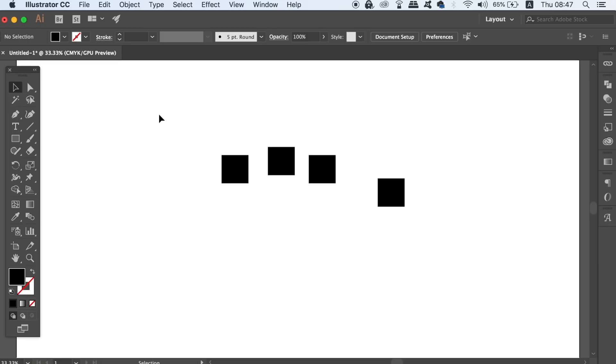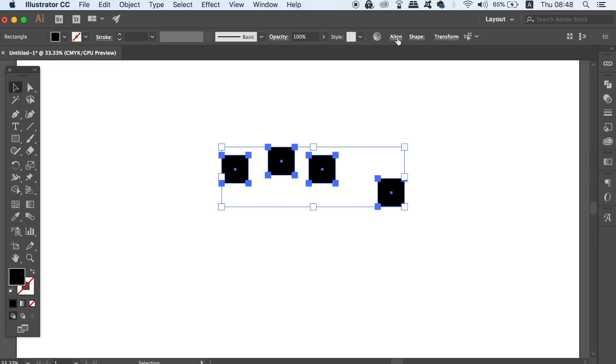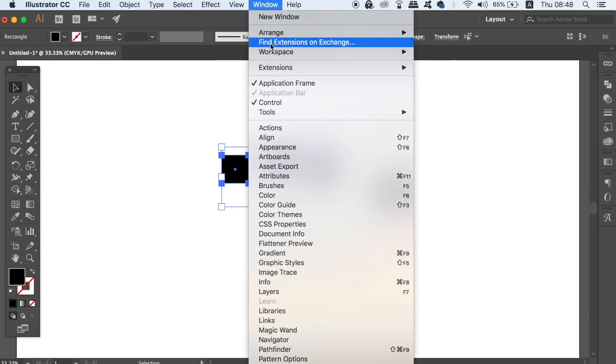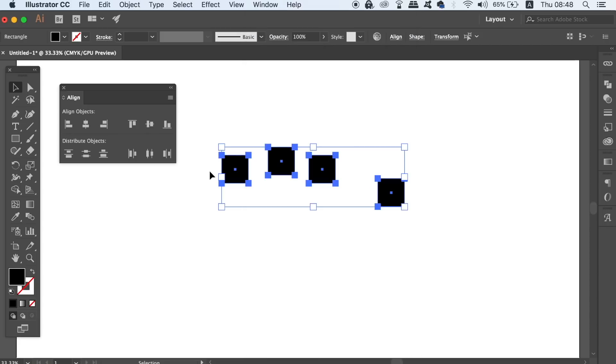The last trick or function in Illustrator that you need to know is in relation to the align tool. We all know that we can use this window here to align objects in Illustrator with ease.